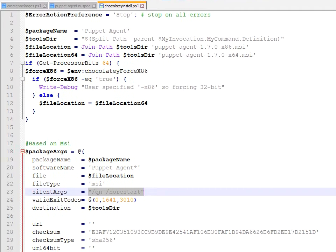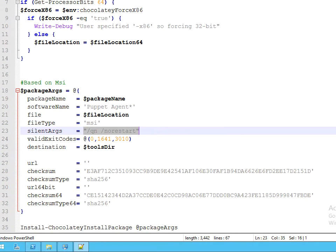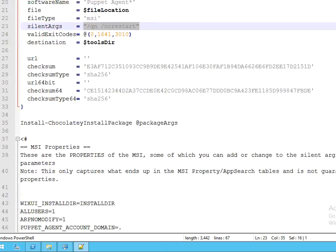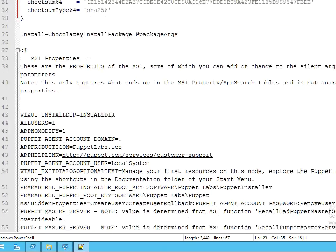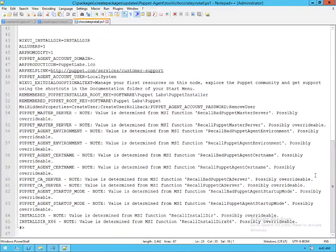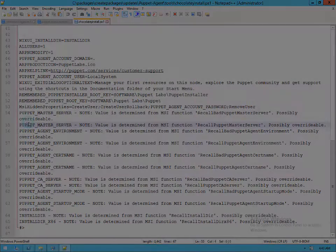And of course, because we're using Package Builder, we're able to take advantage of seeing all of the different MSI properties that are available with this particular MSI.